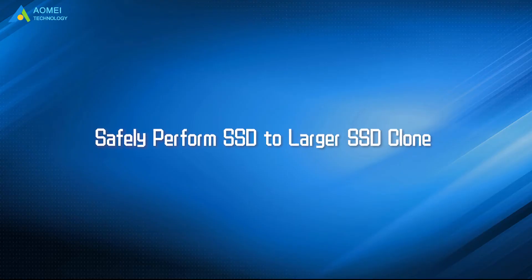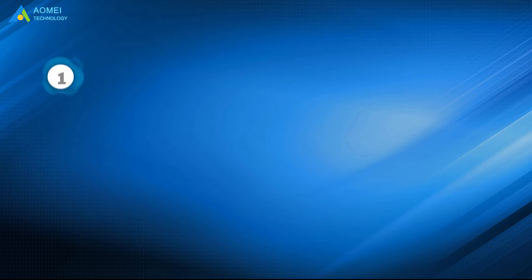Today we are going to teach you how to clone SSD to larger SSD safely. We have two parts in this video. Part 1.